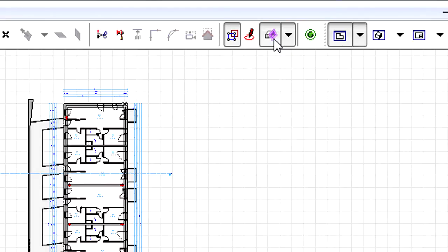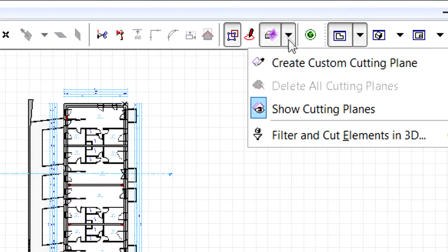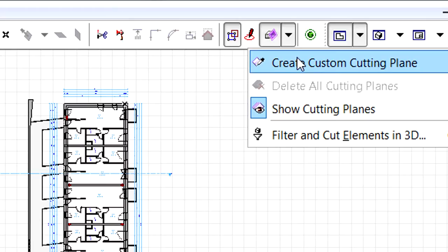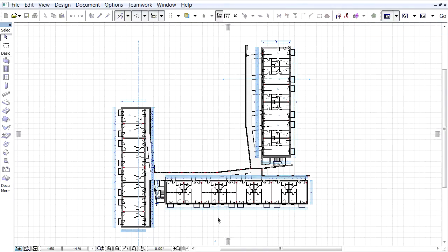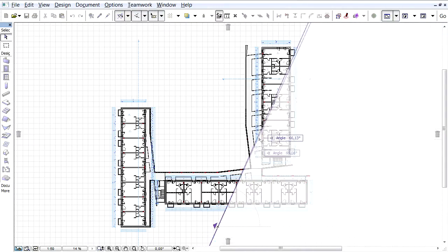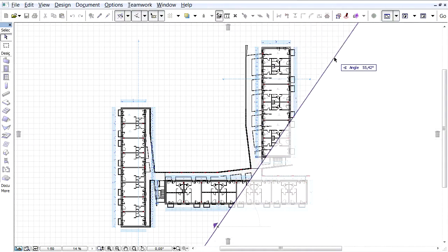Let's click the 3D Cutaway option in the Standard Toolbar, and then select the Create Custom Cutting Plane option from the pop-up list. Now let's click twice on the Floor Plan view to define the position of the Vertical Cutting Plane.